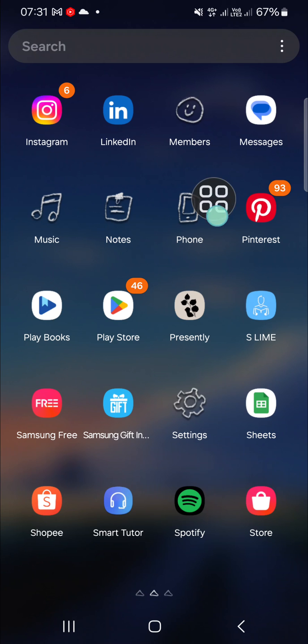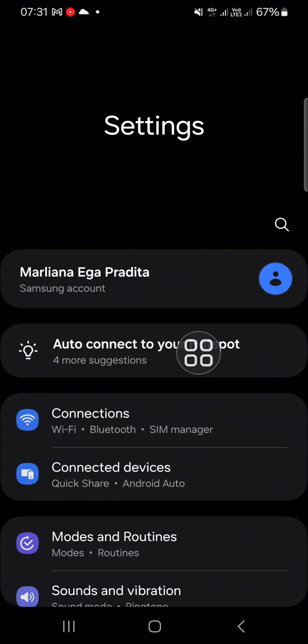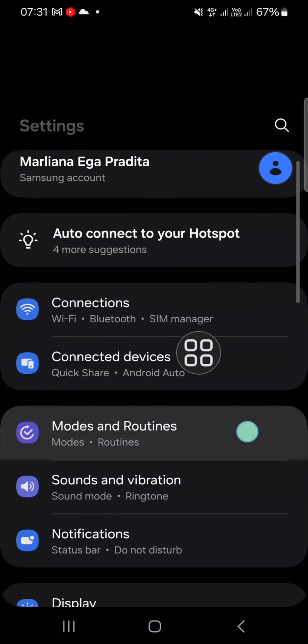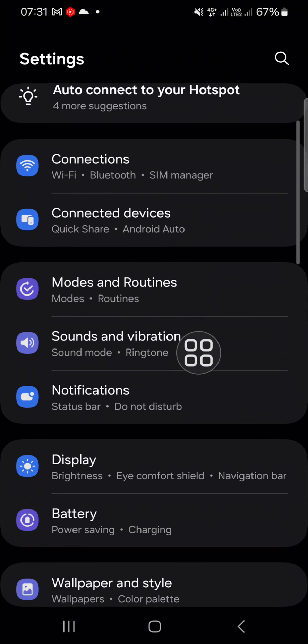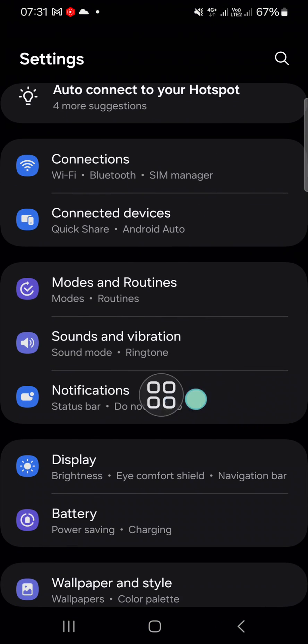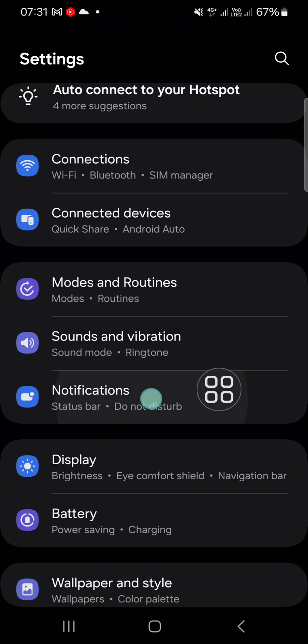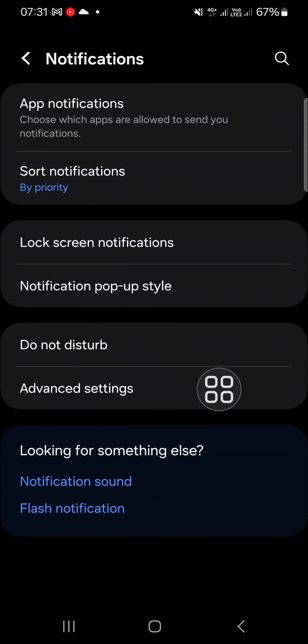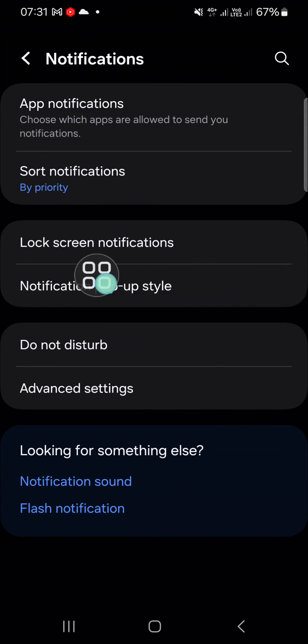Go to your settings, and after you have opened your settings, you can go to the notification setting right here, and then choose the notification pop-up style.